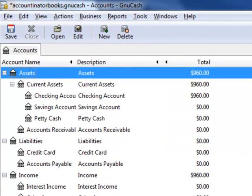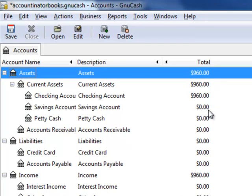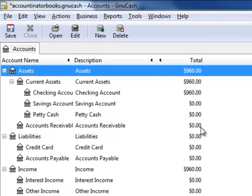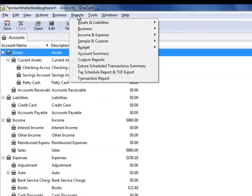And that's it. Now you can see the new chart of accounts, the $960 in the checking account, and no longer in accounts receivable. If we look at our balance sheet,